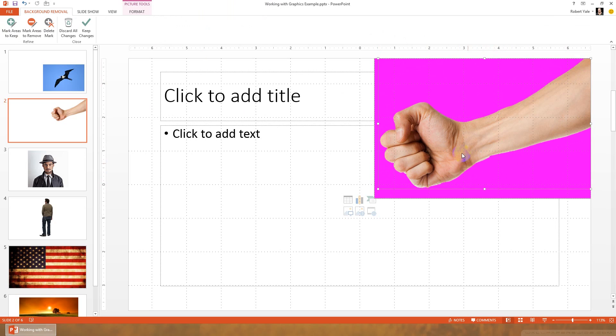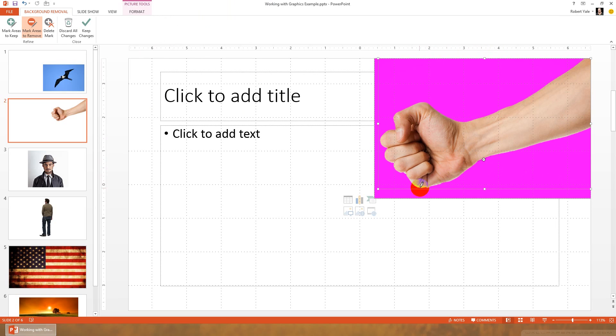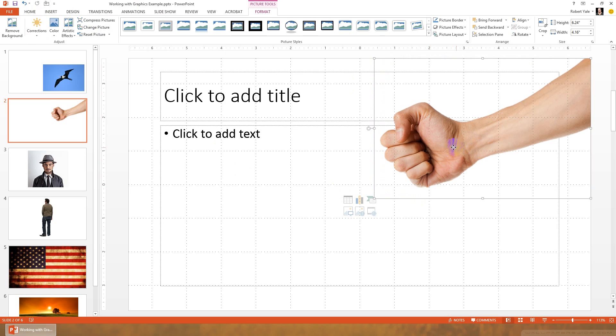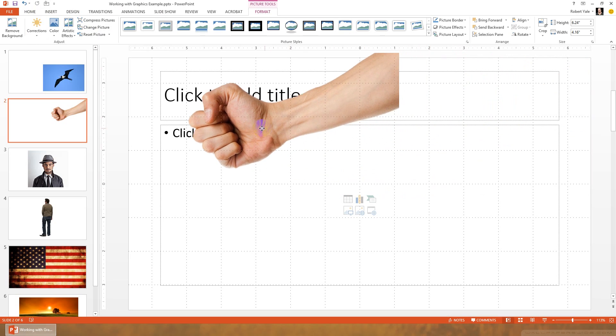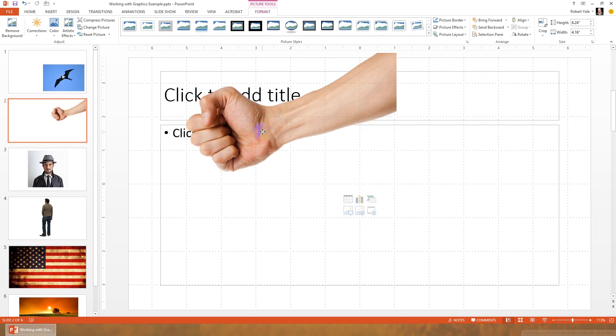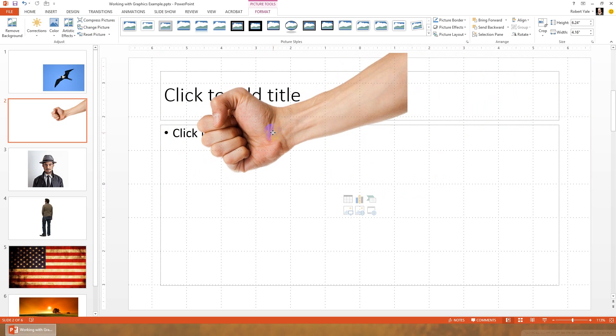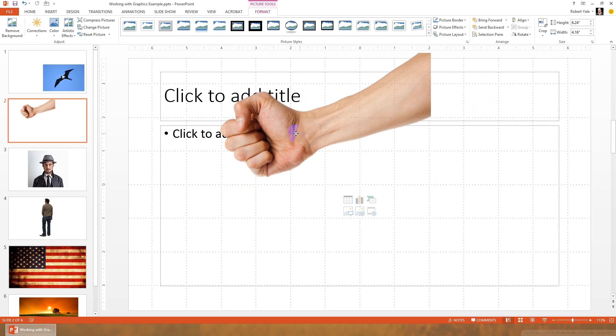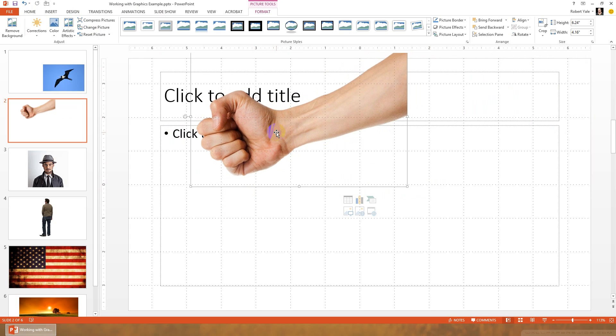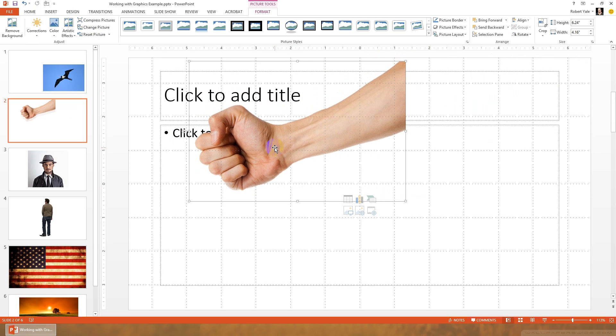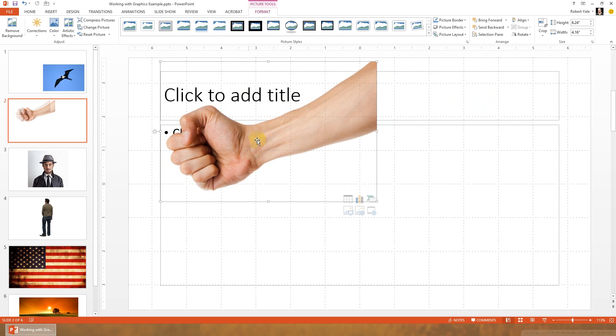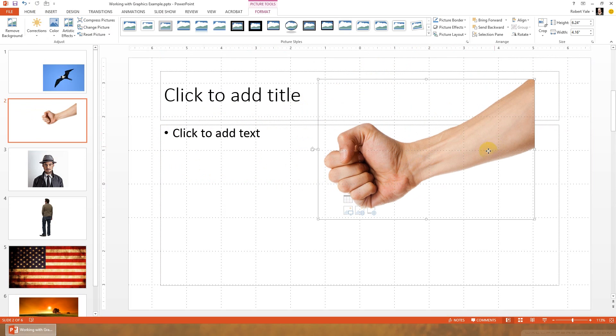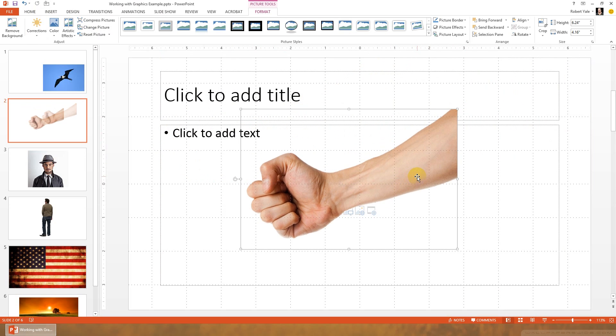Looks like there might be a little bit around here that I could mark areas to remove and see how well it does that. There we go. It looks a little better. I think I'm just going to leave it like that. So we're going to keep changes, and now we have no white background. We have a great fist image, and if you have it over other images or over the text, now you'll see that you can just see the text right through the fist, and we don't have the problem of the white background. So that's really nice.